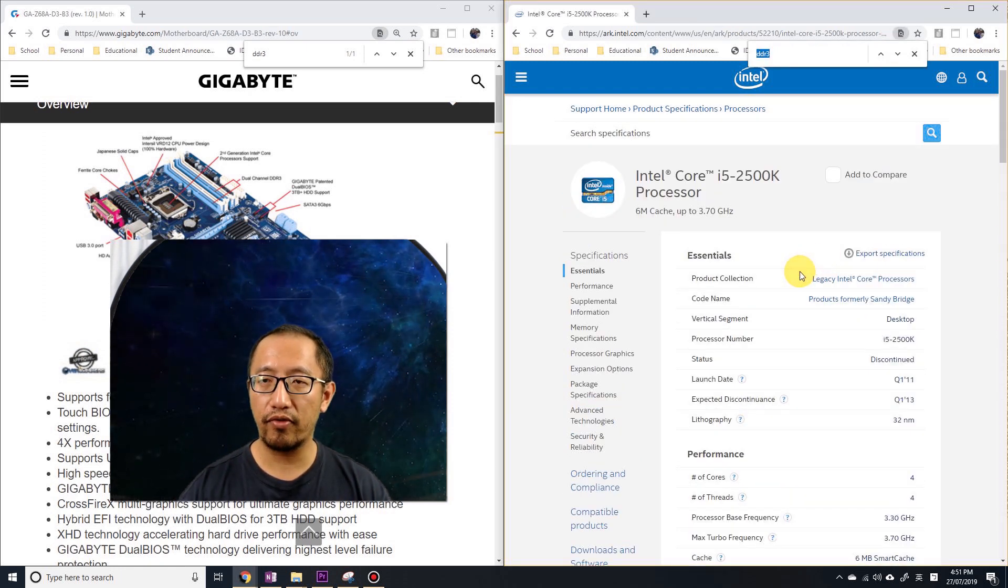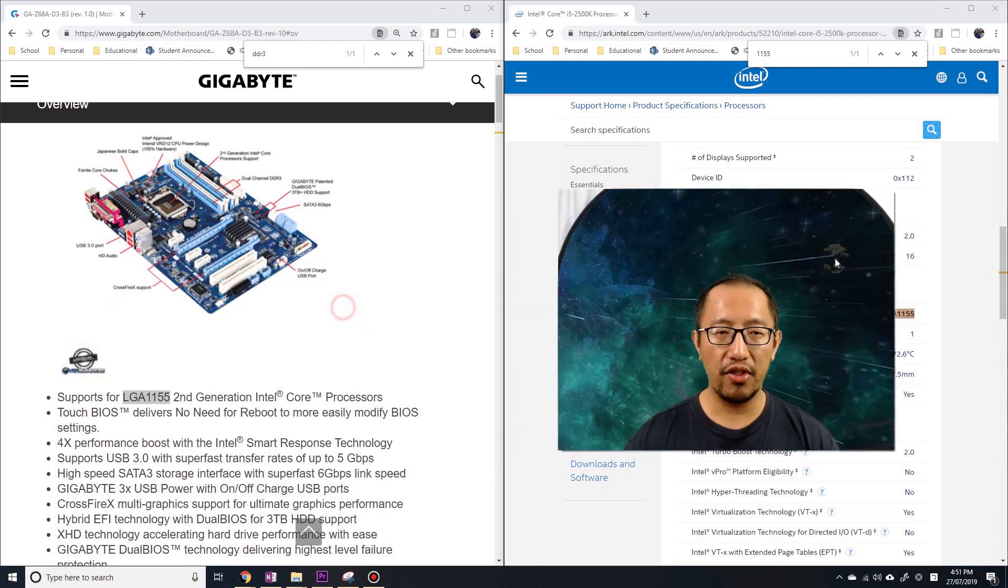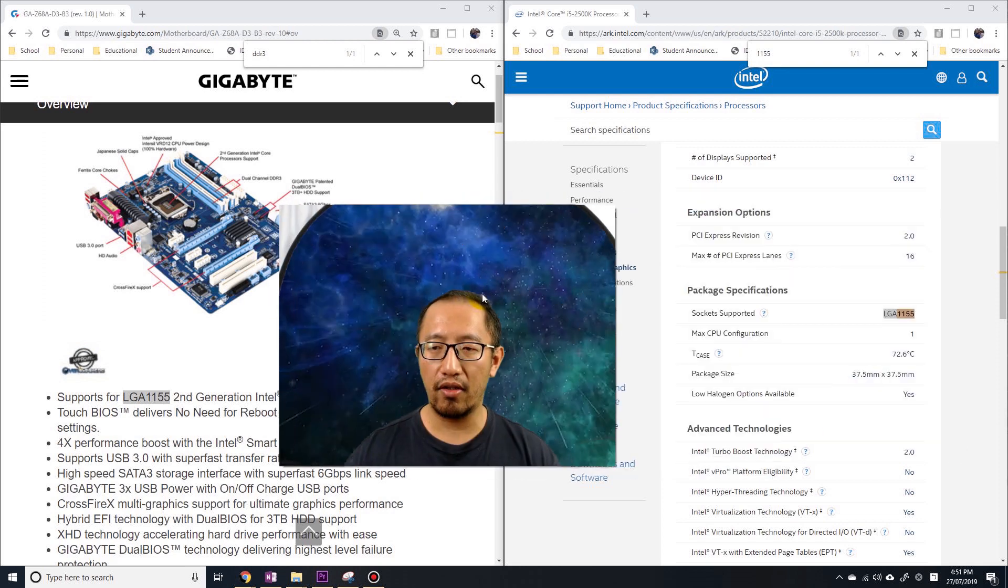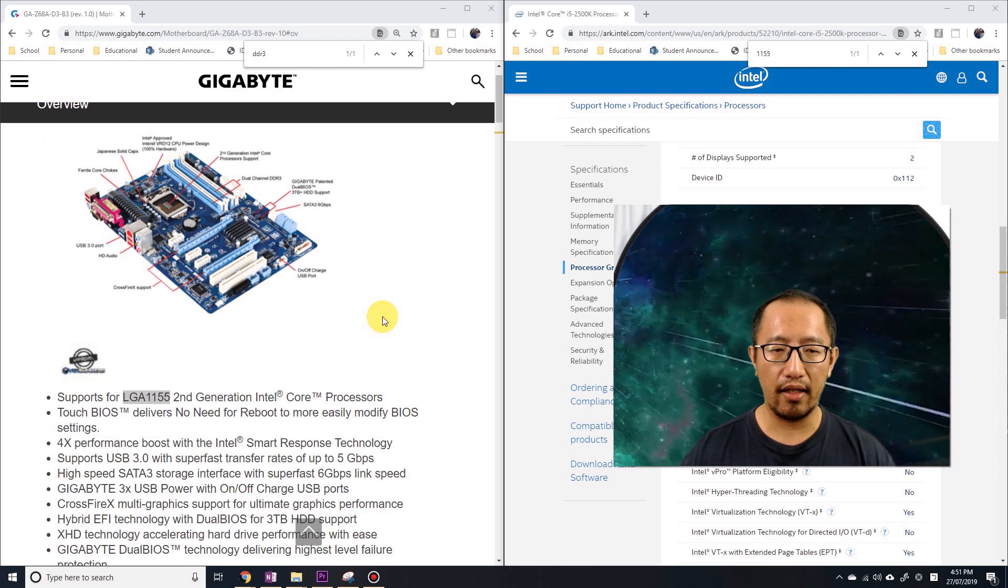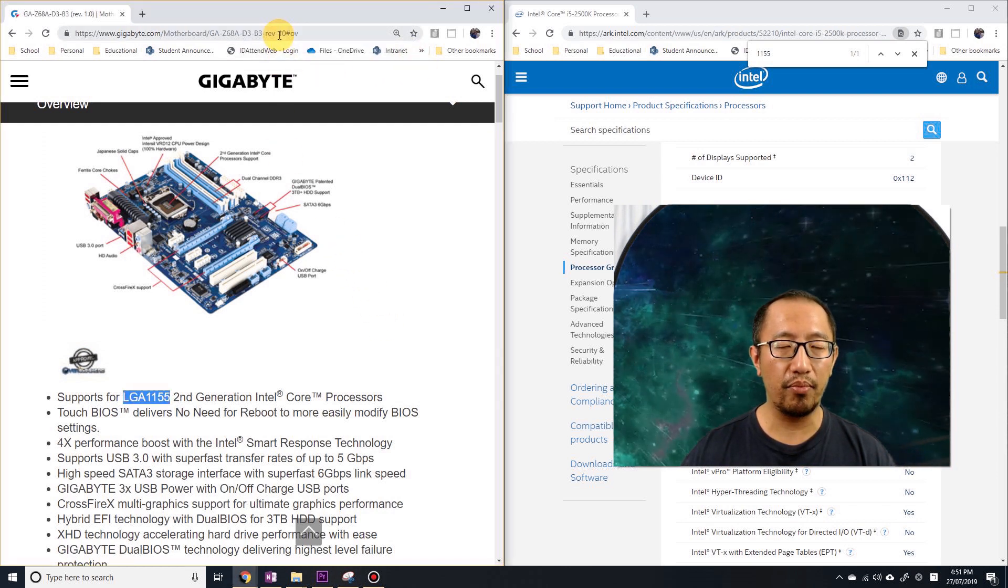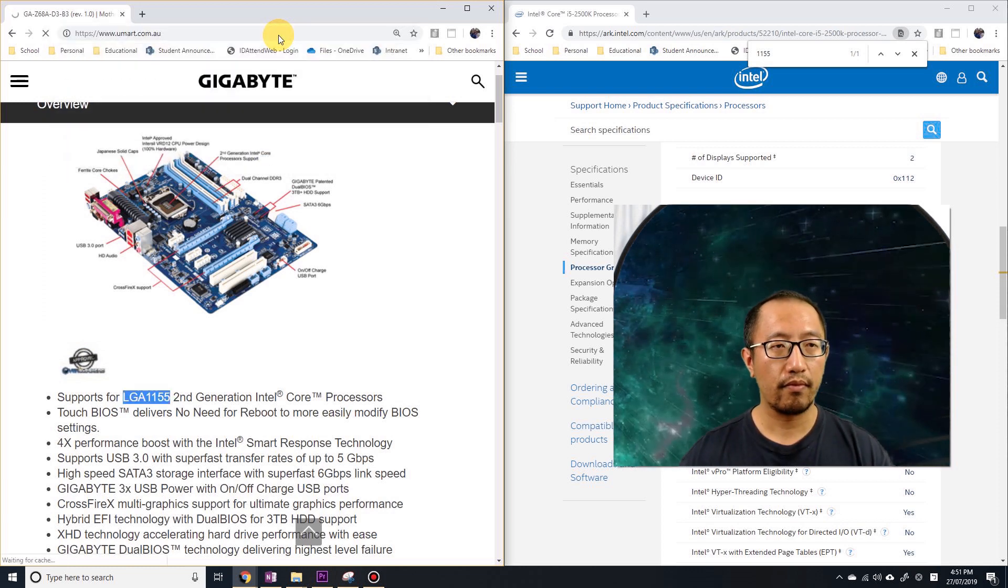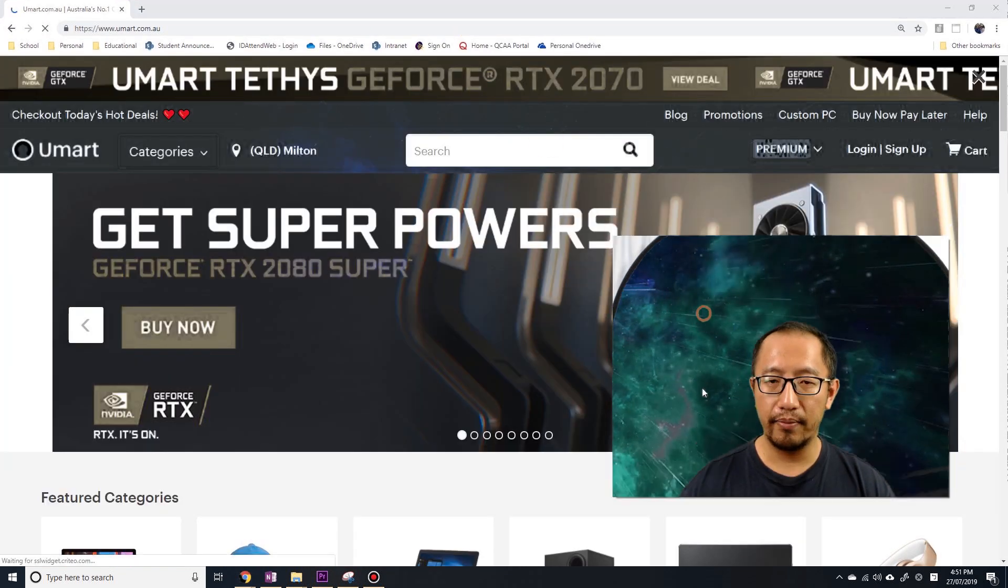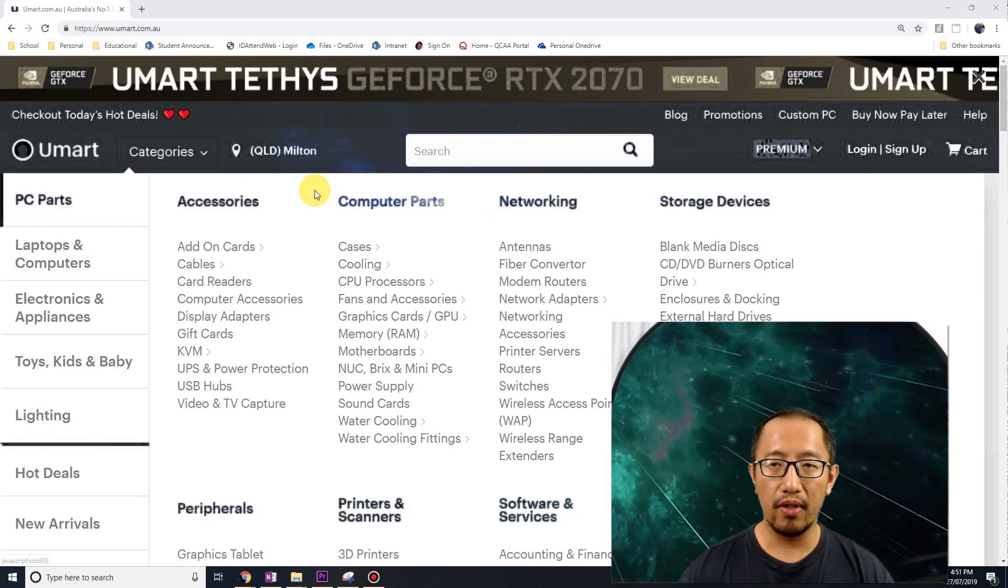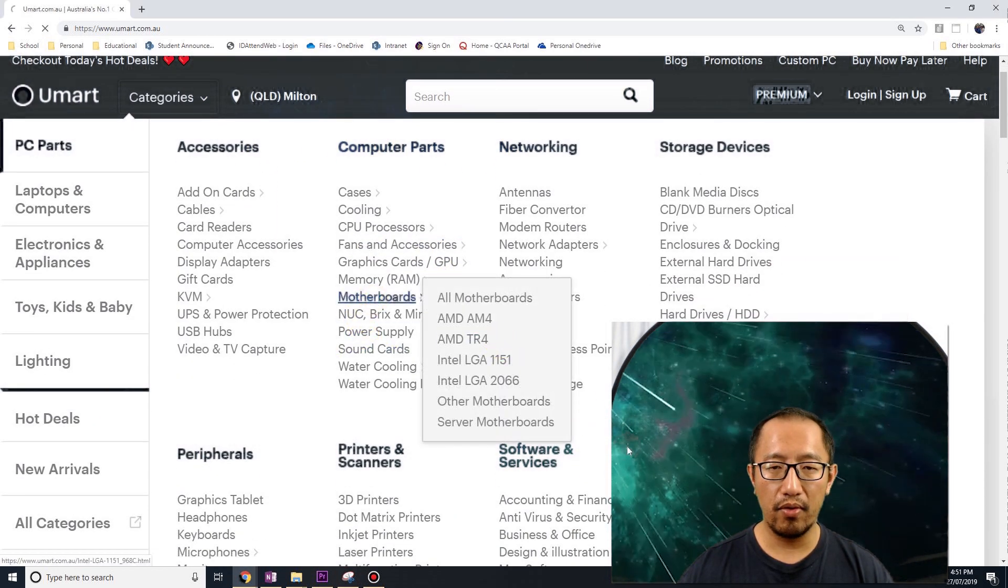The new motherboard that I'm going to get is not going to be this type. If I go on a computer shop that is very popular in Brisbane, let's say I go to Umart, and then I look for a new motherboard. So let's go to categories, motherboard.